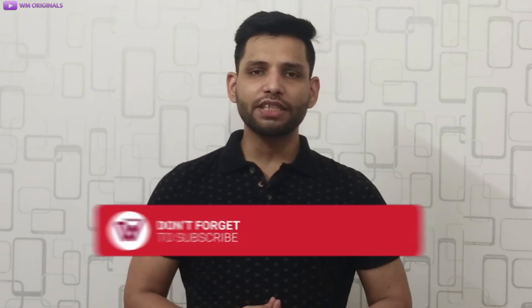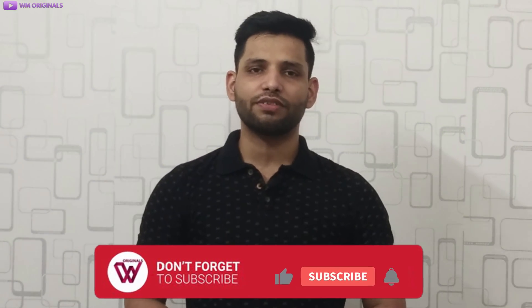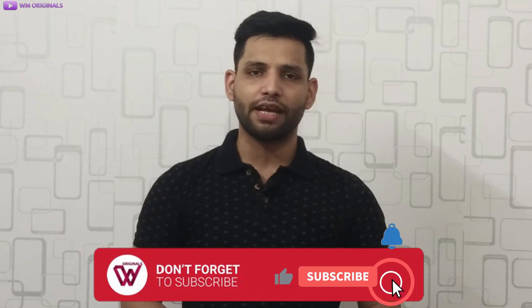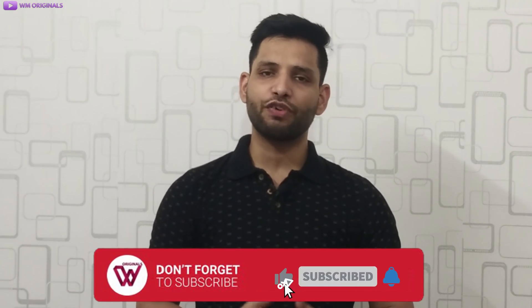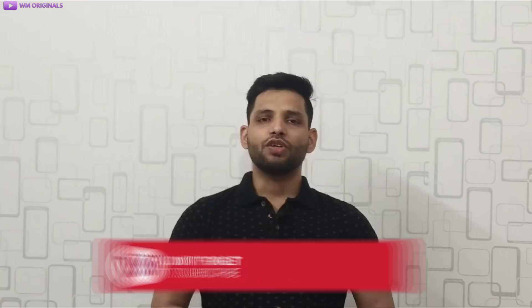Let's start this video but before I start if you are new to WM Originals, don't forget to subscribe to our channel and hit that bell icon to know first about our future giveaways and tutorials.